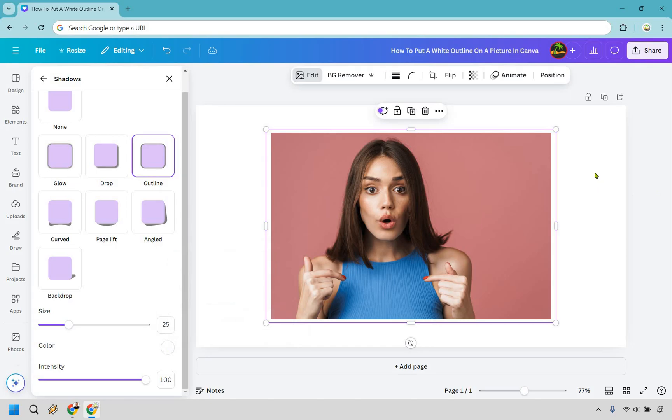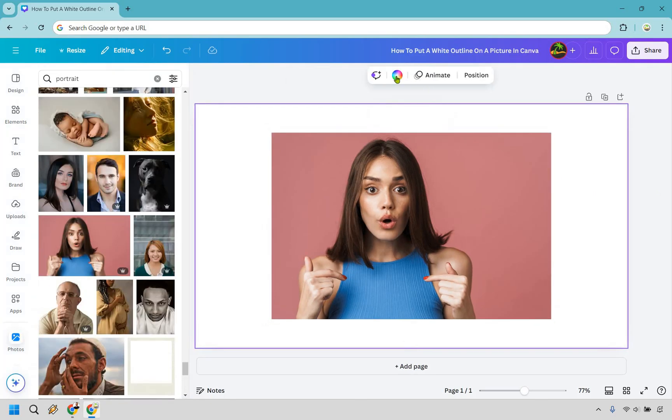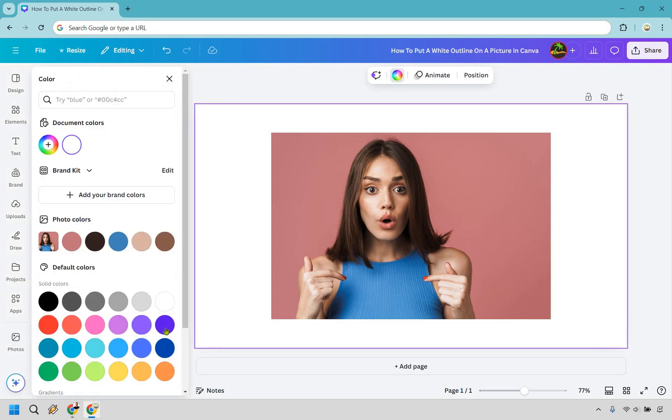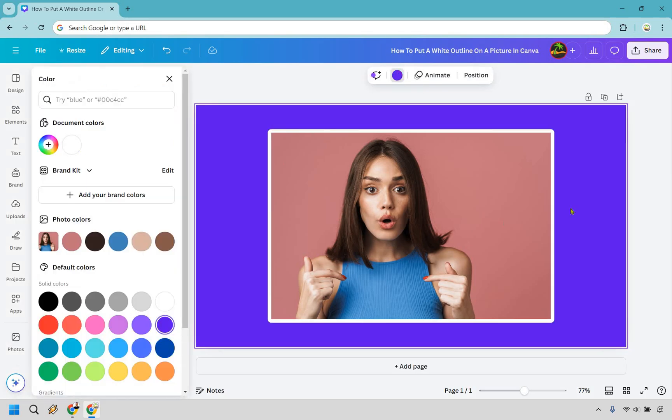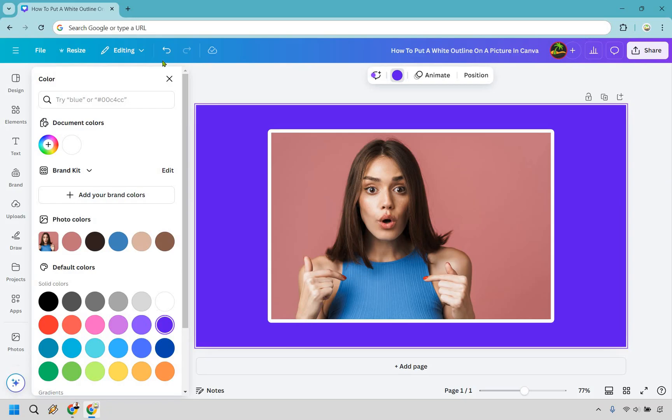Now you're not going to be able to see it just because the background is already white. So if I click on the background here, I'm just going to change the color to make it pop a little bit more. And just like that, that's how you can add a white outline on a picture in Canva.